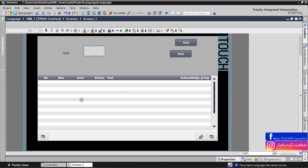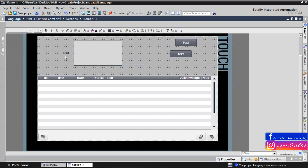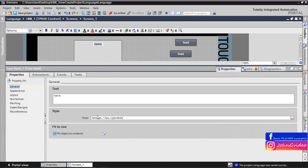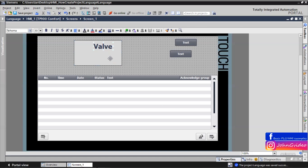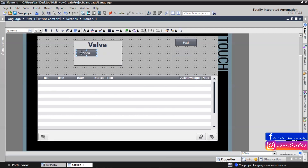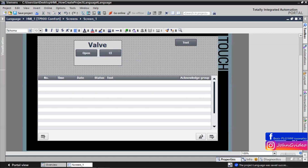We create some environment on the screen to show how the language changes when we define new languages. For example, we insert a text 'valve' and change the font size to 30. We also insert buttons named 'open' and 'close', and one button for changing the language, with the name 'change language'.